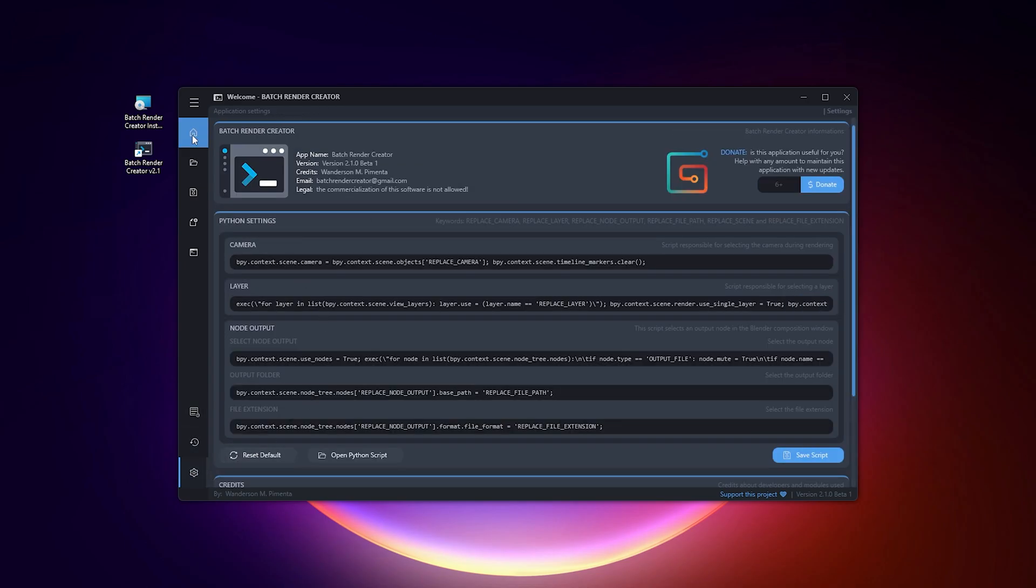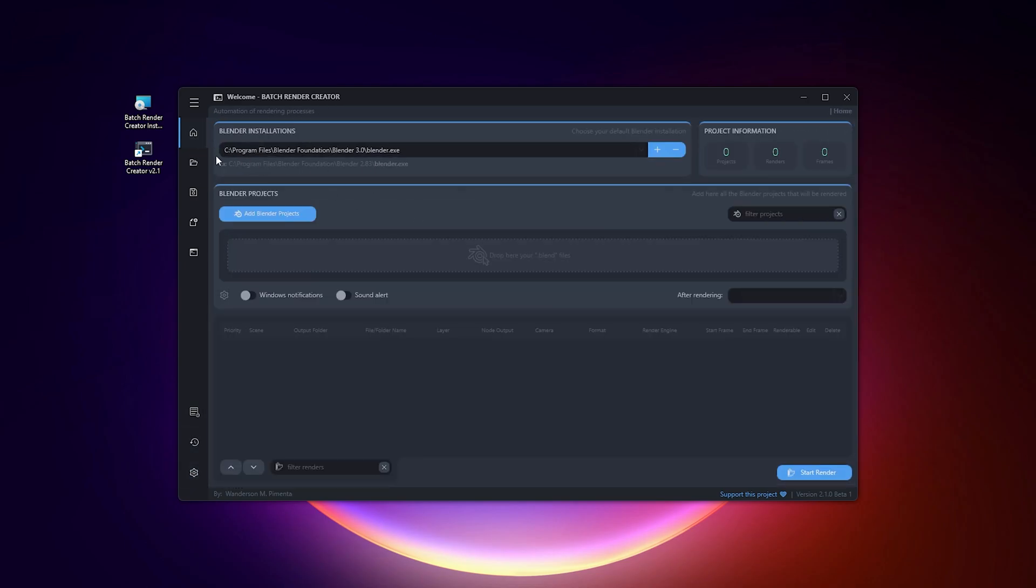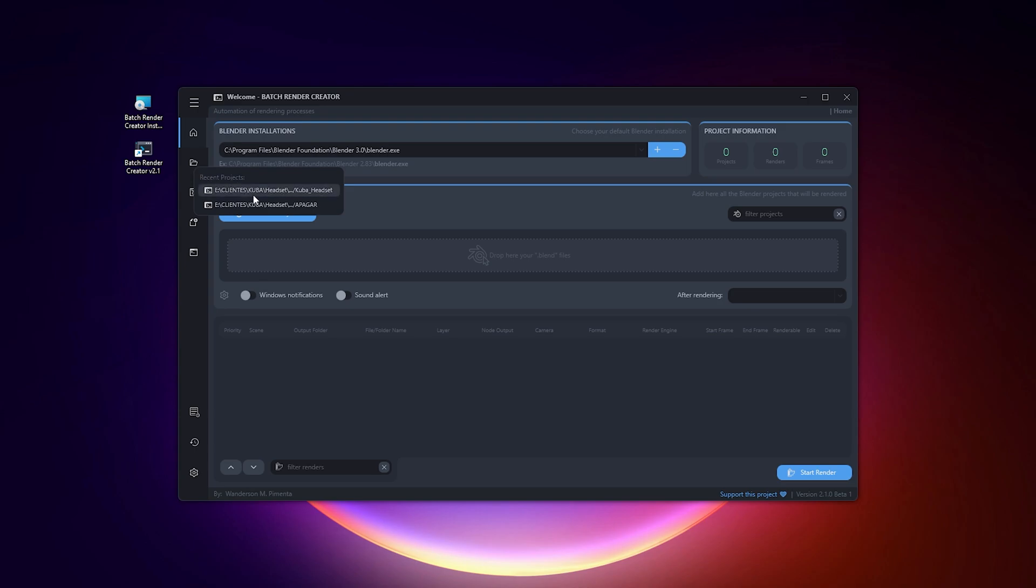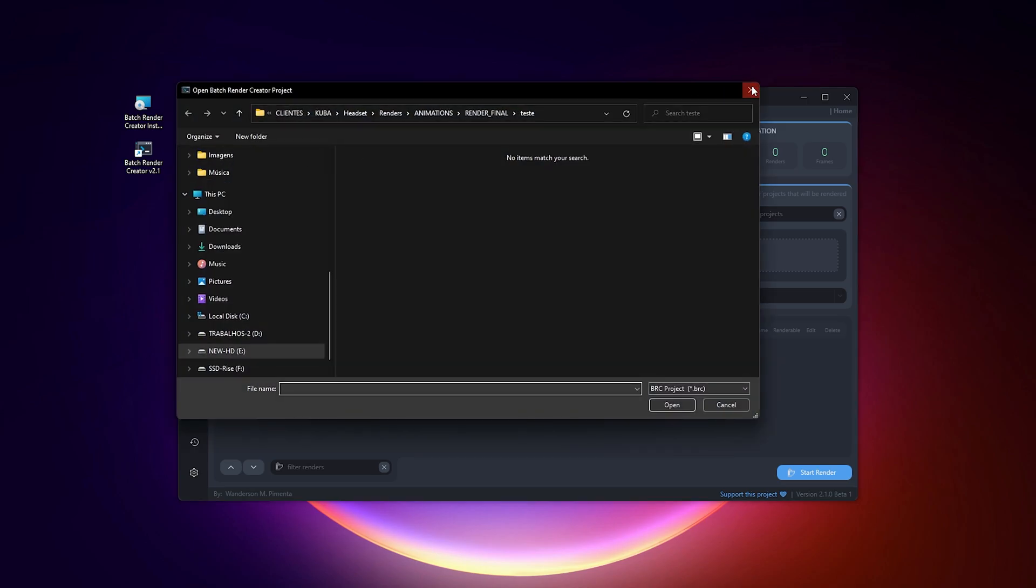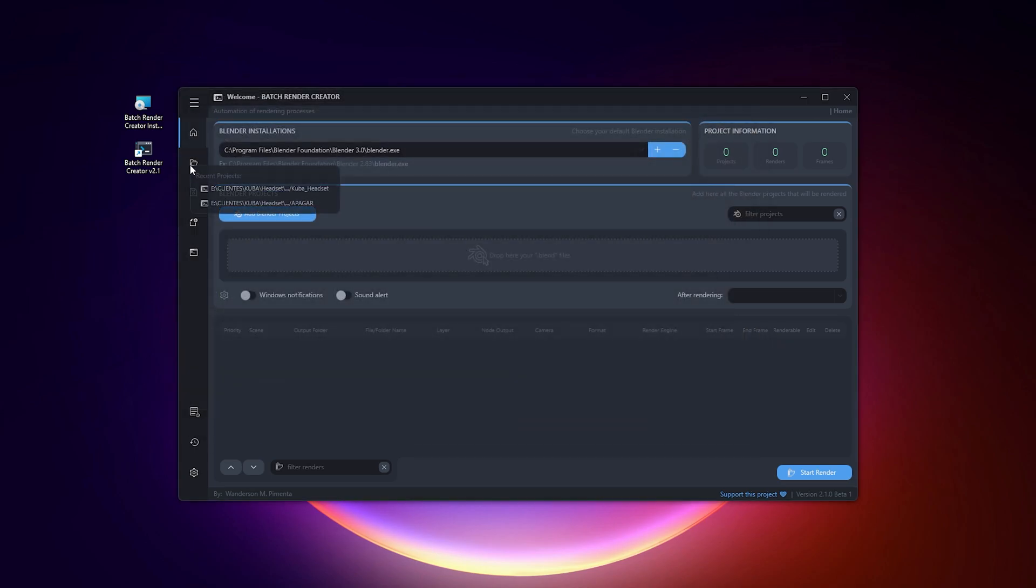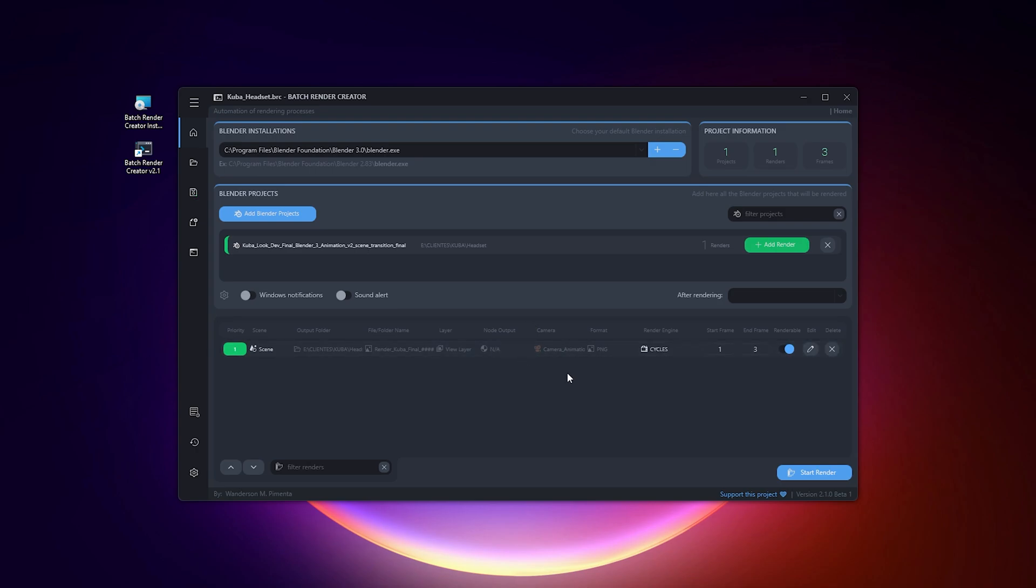The last tool is that you can now open recent Batch Render Creator projects, just right-click and a pop-up with the latest projects will be displayed.